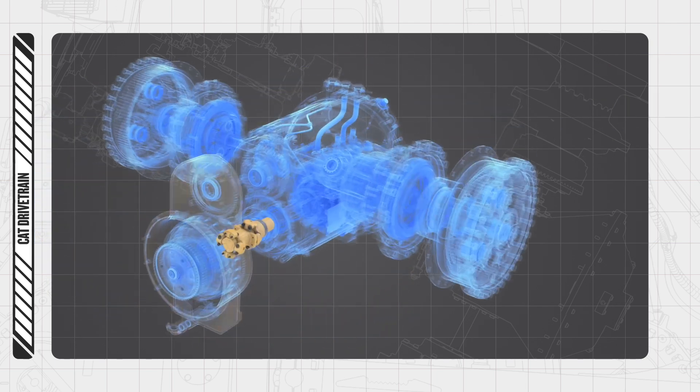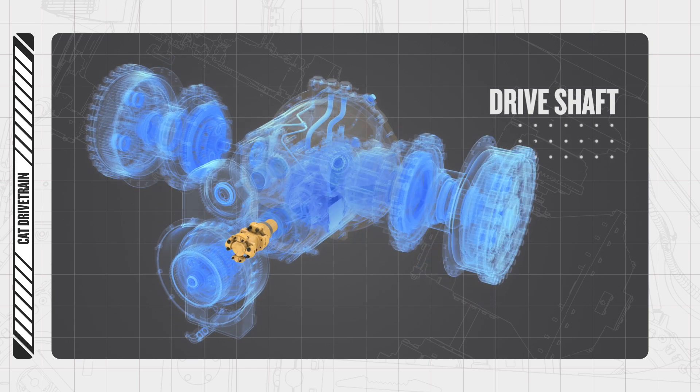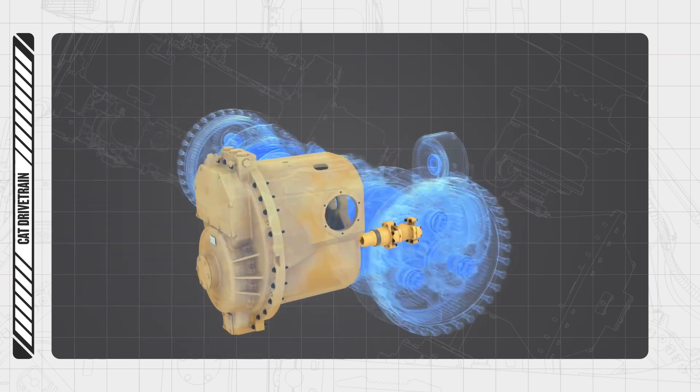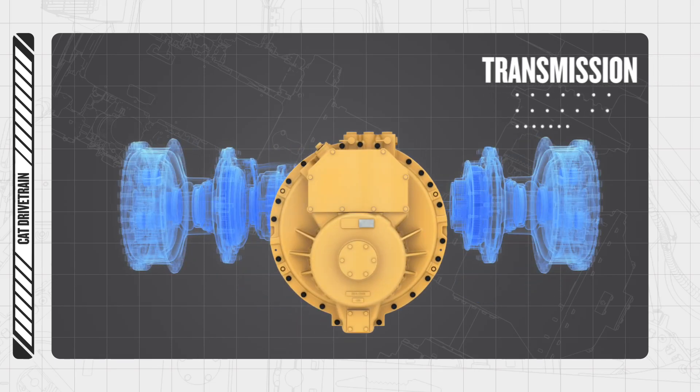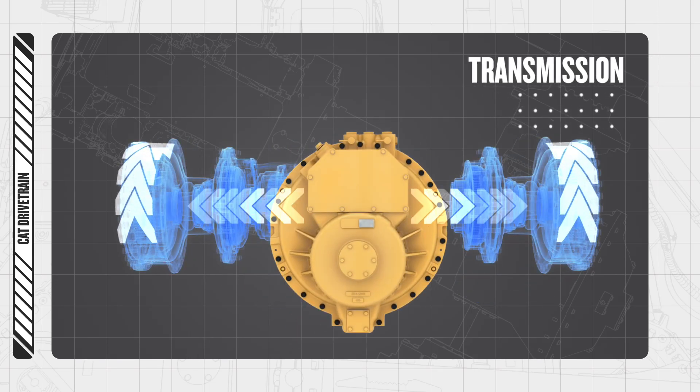The drivetrain transmits rotation and torque to the drive shaft in the transmission. Then power flows from the transmission through the output shaft.